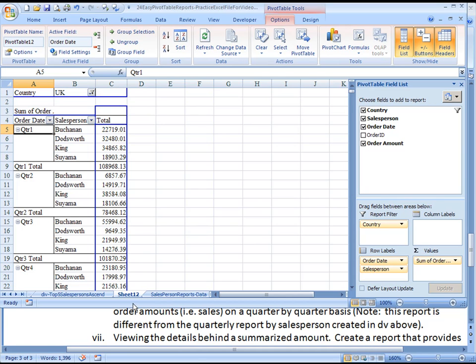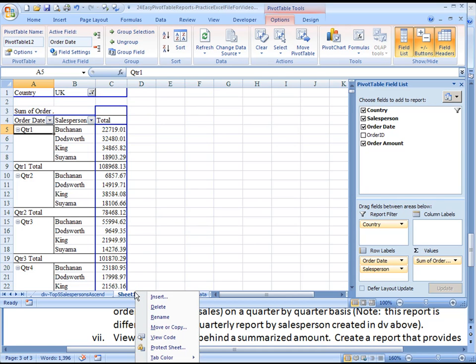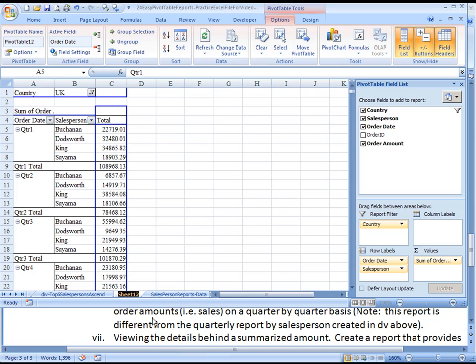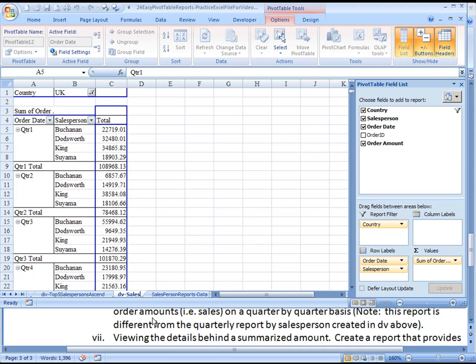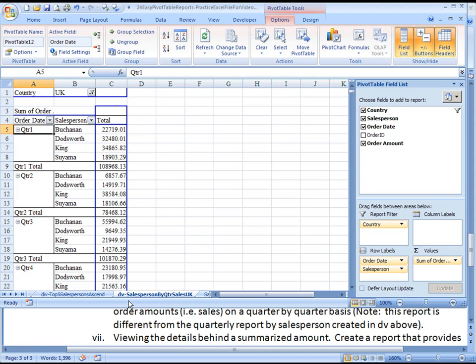I think that's pretty much it for this. So we will give this a name, D5, and this is salesperson by quarter sales UK. OK, that's it. Aloha.